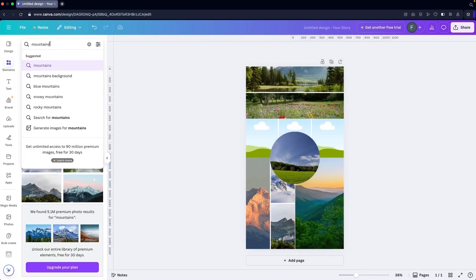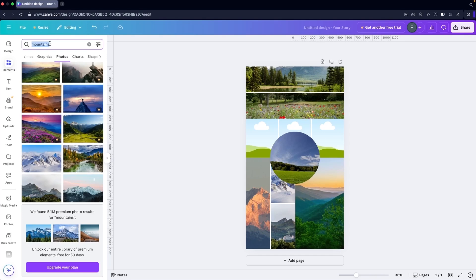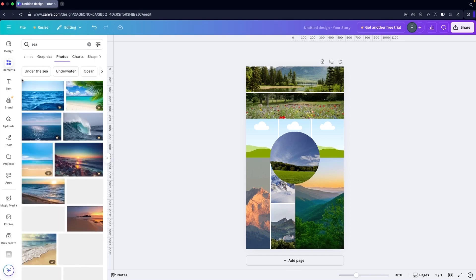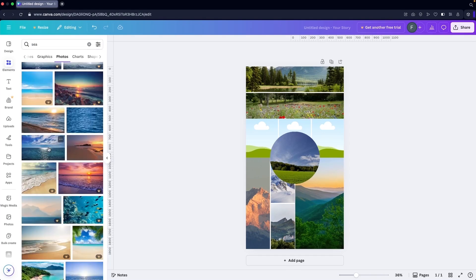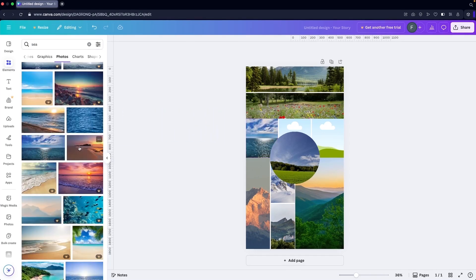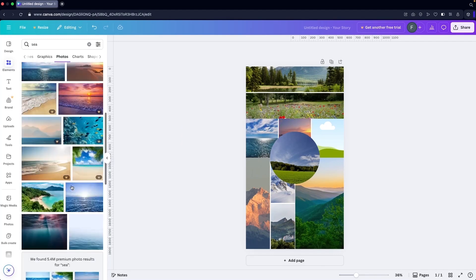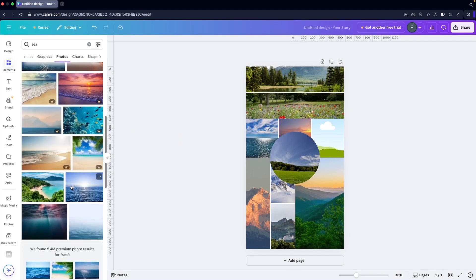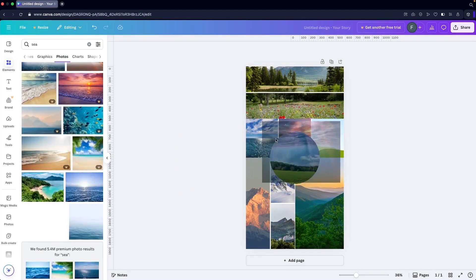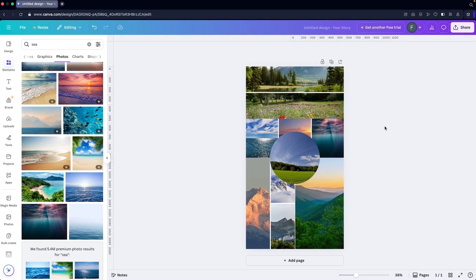Now in a similar way, let's look for the sea here. I'm going to add this image, then we have this one, and we can find another image here. Let's go with this one.